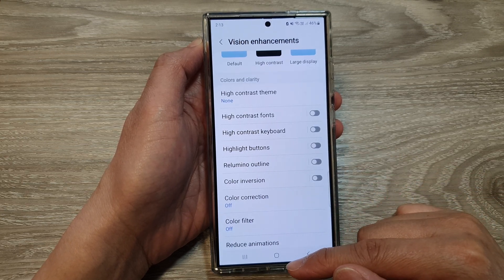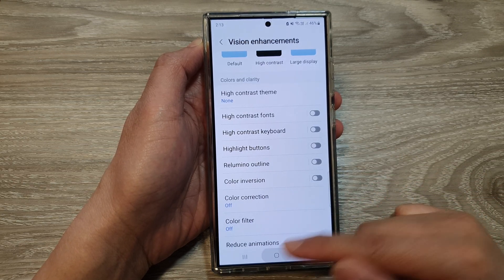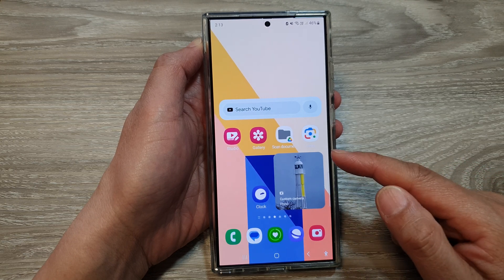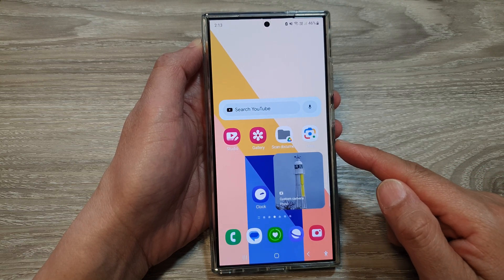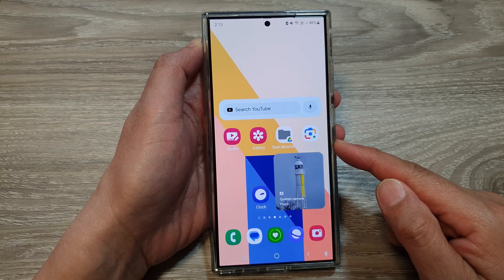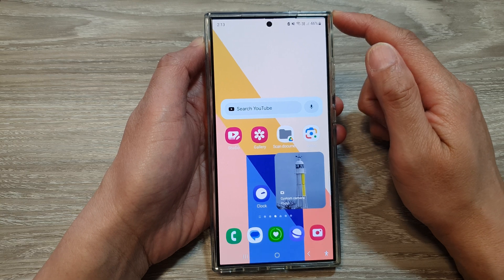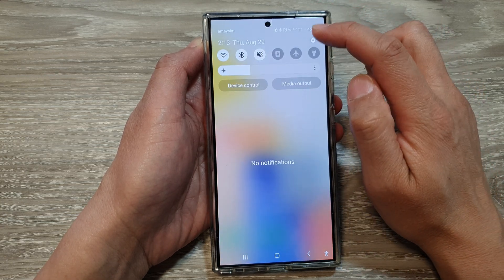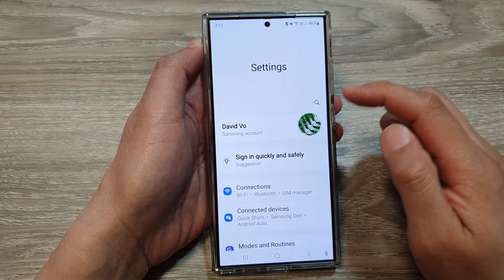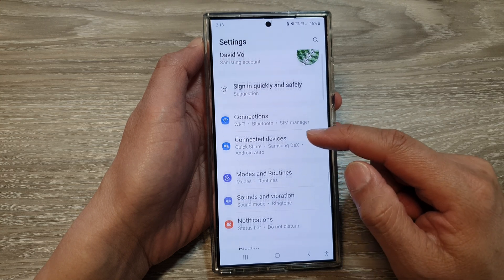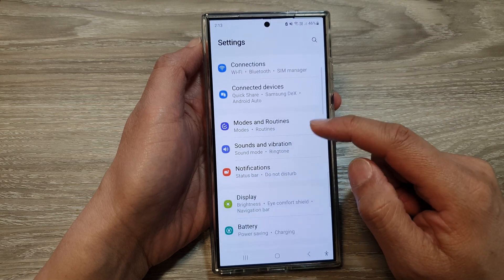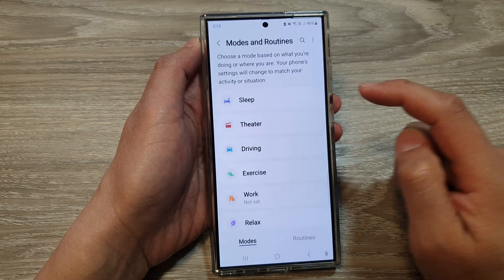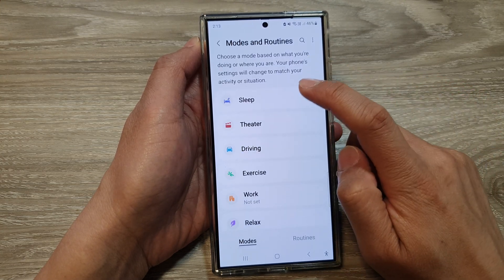The second solution — let's go back to the home screen. The second solution is to turn off sleep routine or sleep mode. Swipe down at the top and then tap on the settings icon. Next, scroll down and tap on modes and routines. In here, tap on sleep.